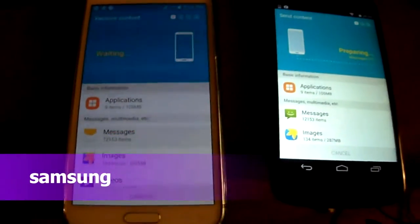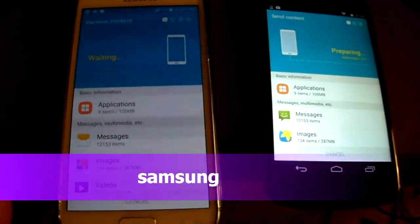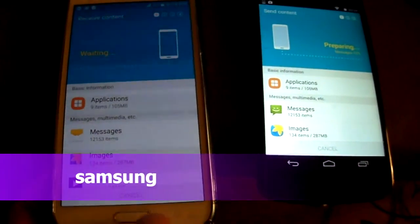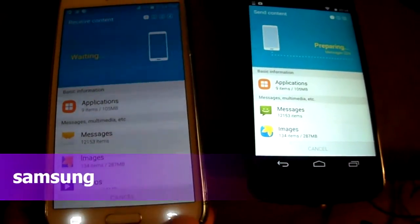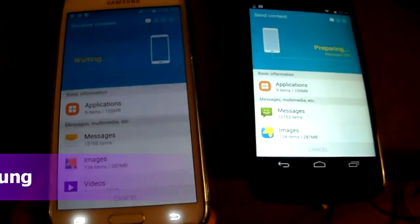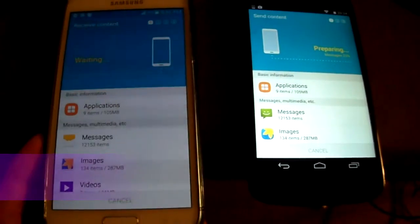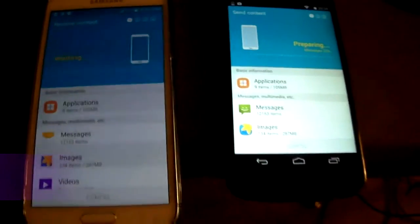All right guys, today is a different type of video. I'm just going to show you this is Samsung's Smart Switch app, and it's actually very neat.